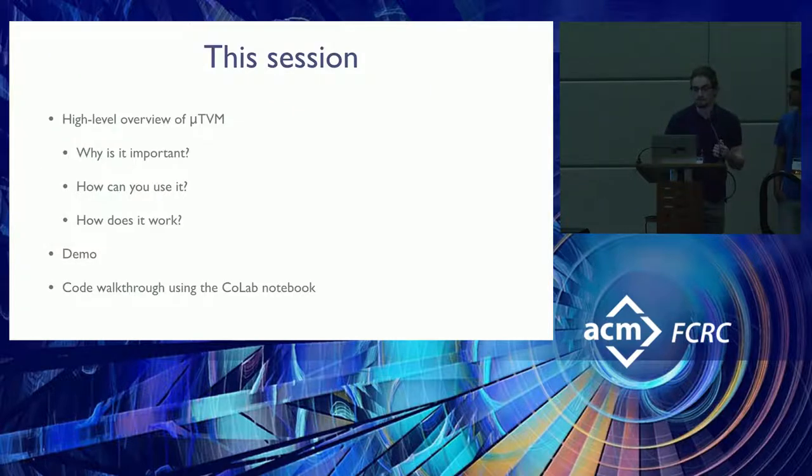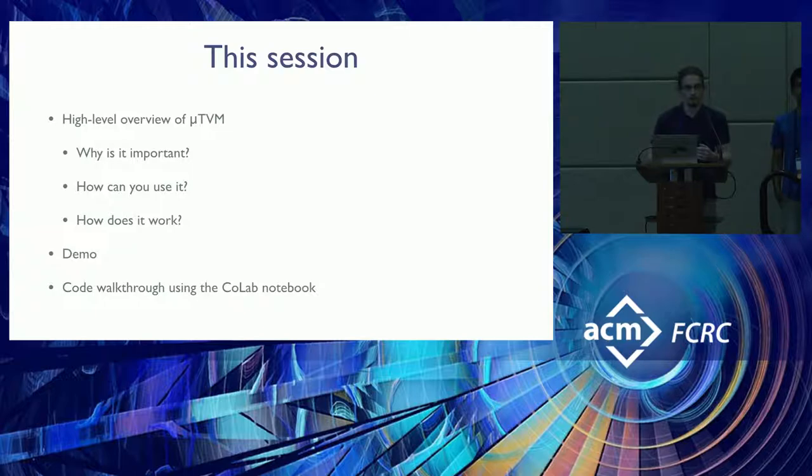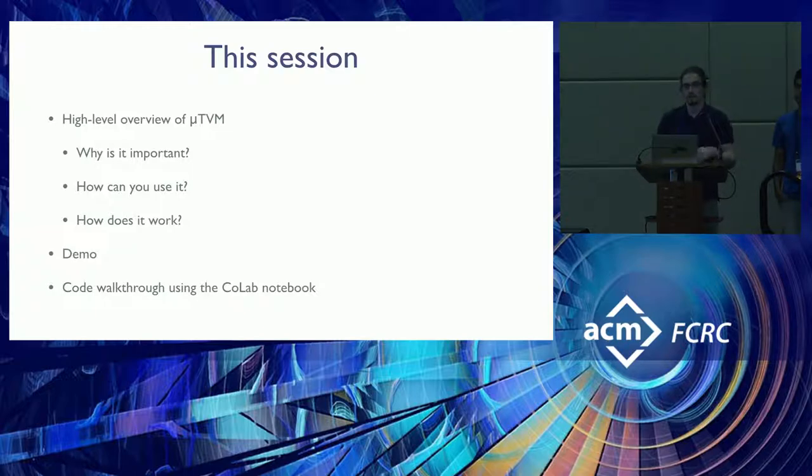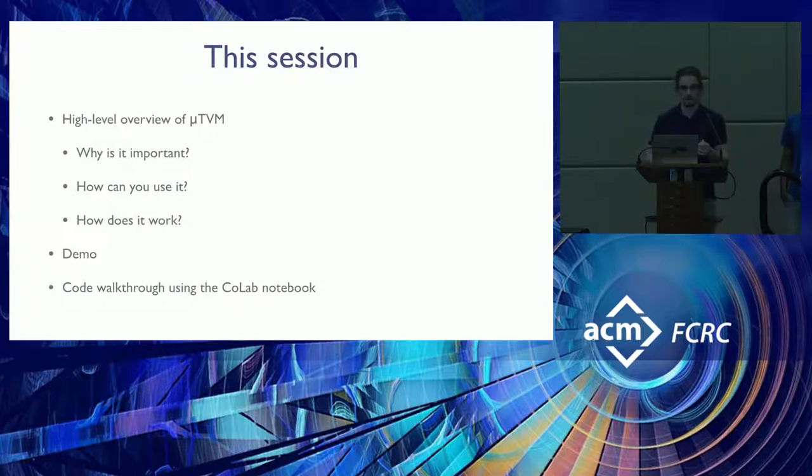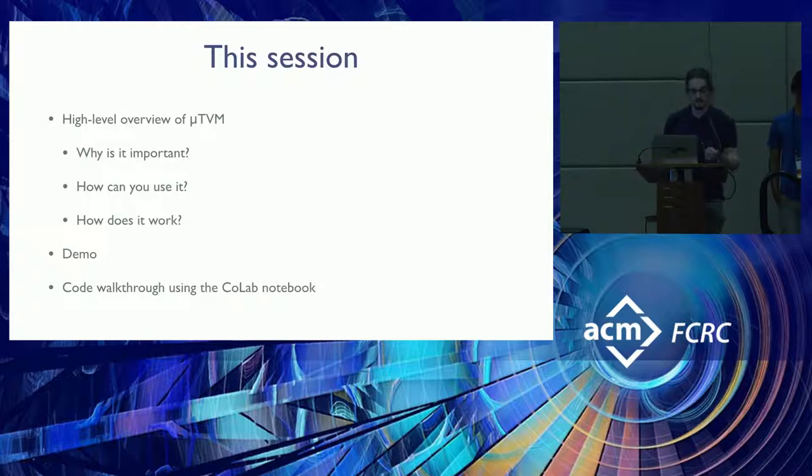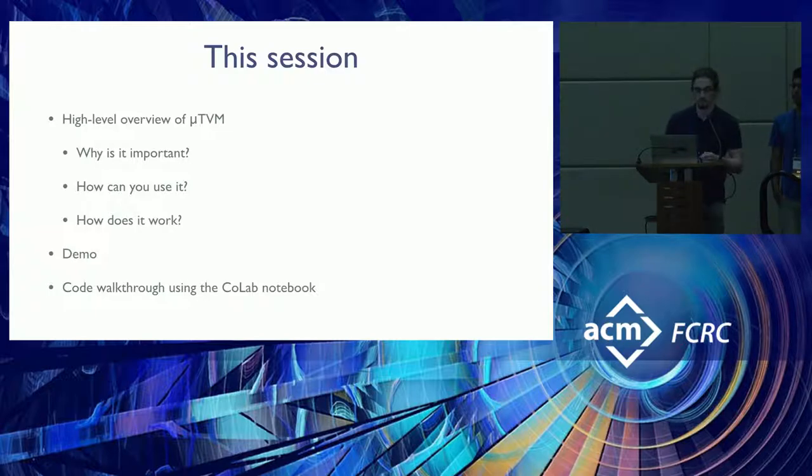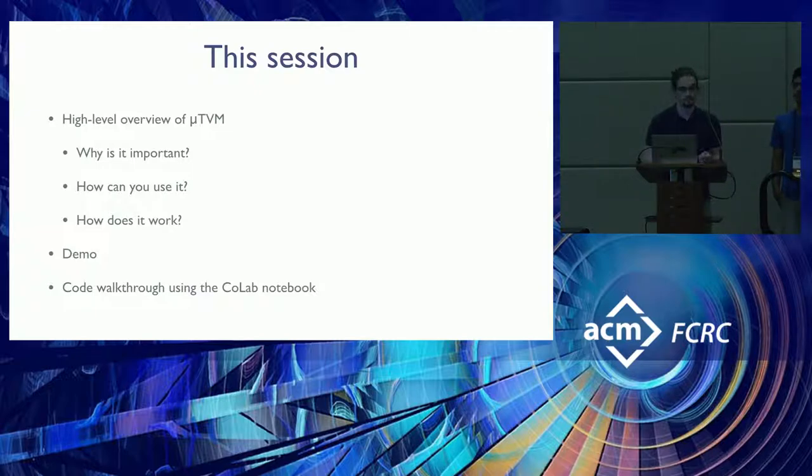In this session, we want to start by giving you a high-level overview of what MicroTVM is all about. In doing so, we want to answer three questions. First, why should you care about MicroTVM? How is it actually used? Then how is it implemented? Then we'll do a demo on RISC-V and then we'll switch over to Colab.